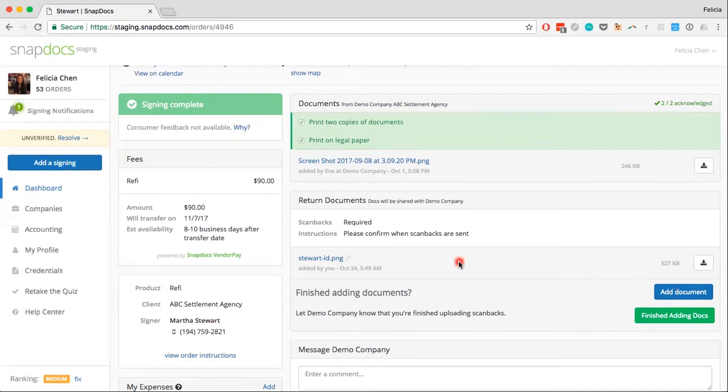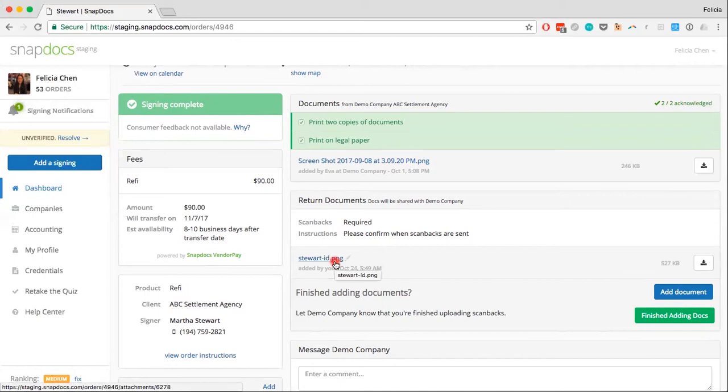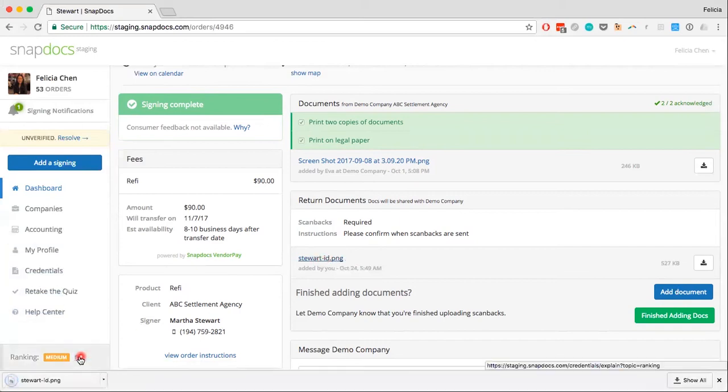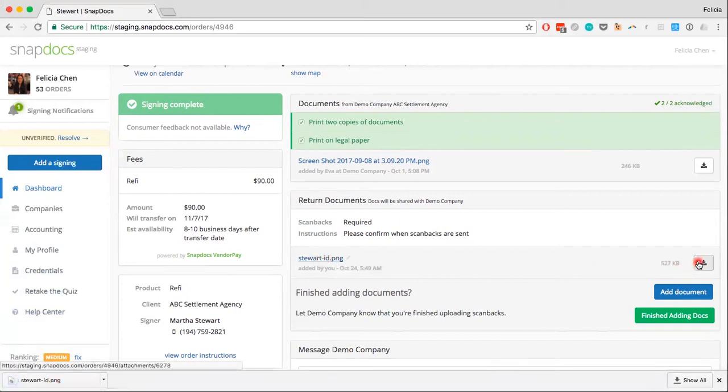If you want to double check what the file is that was uploaded, you can either click on the name of the file and a download should start or appear, or you can click the Download button here.